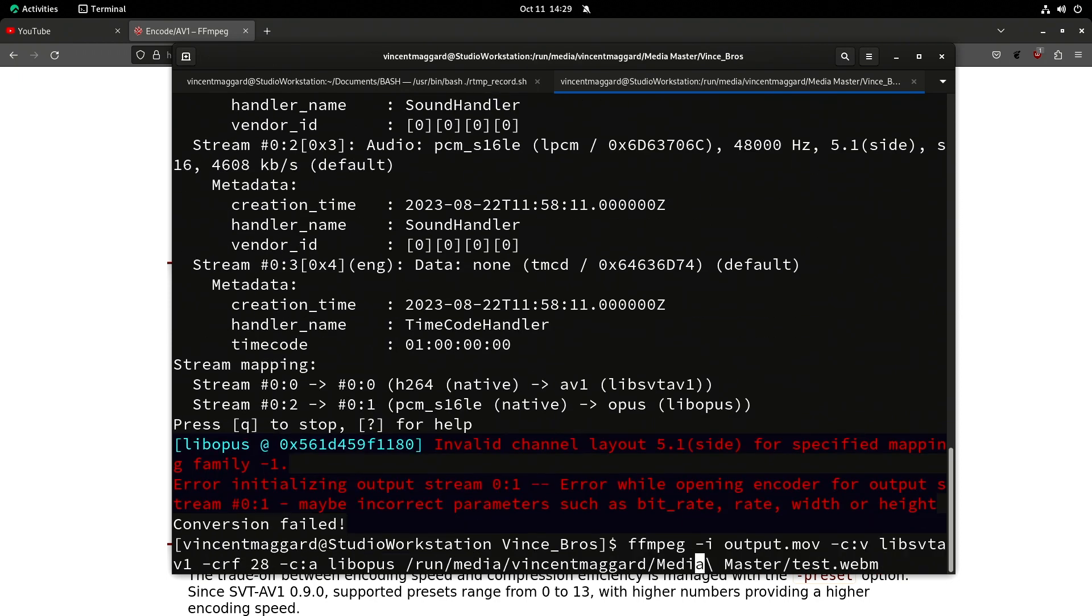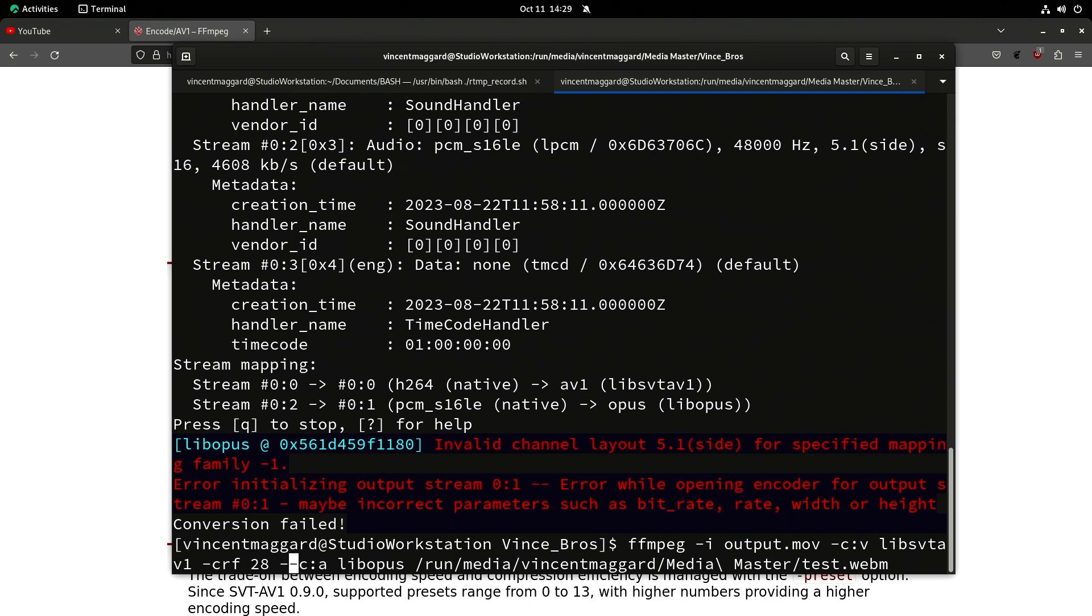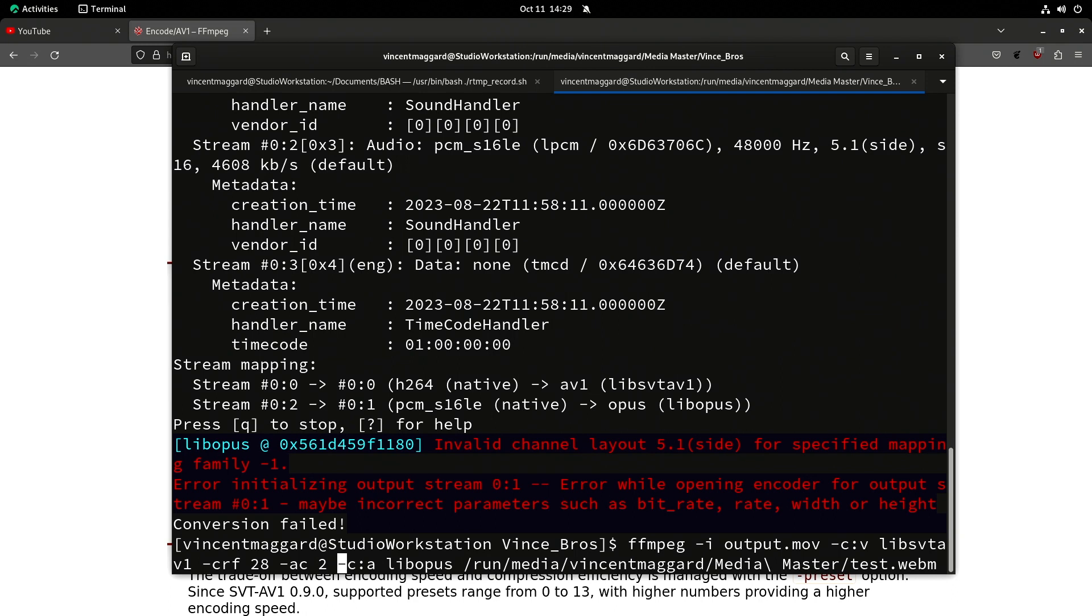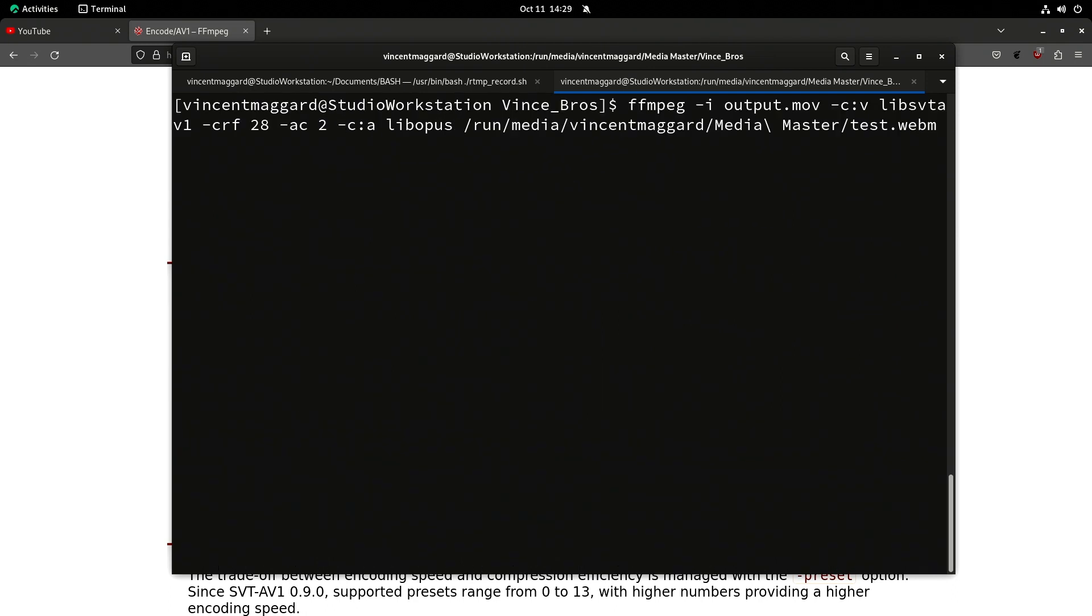Oh that's right, I forgot opus only supports two-channel audio. -ac 2 in FFmpeg, for those that do not know, will take the 5.1, 7.1, etc surround mix that you can have in a film and it will down-convert it to two-channel.